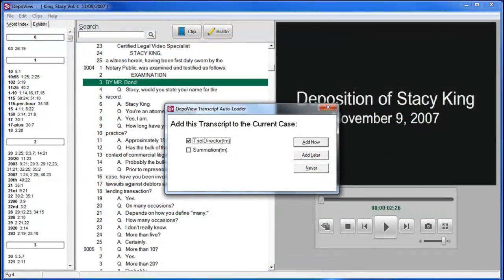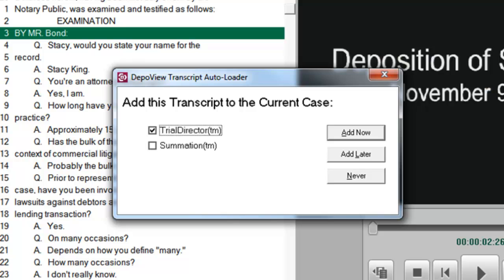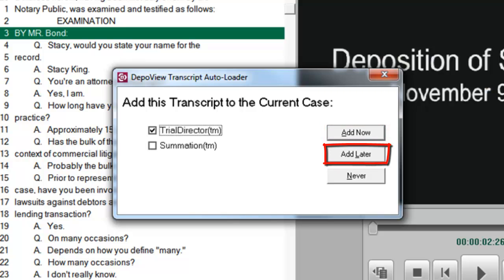When the software loads, you will see a prompt to add the transcript to the current case in Trial Director and/or Summation. You can choose to add now, add later, or never.